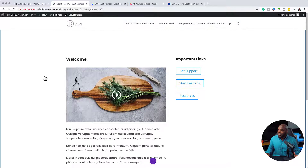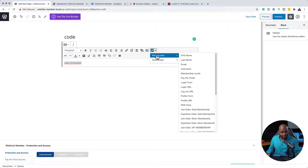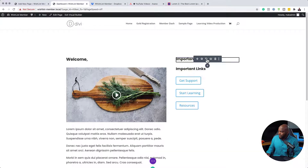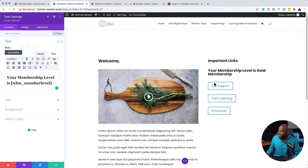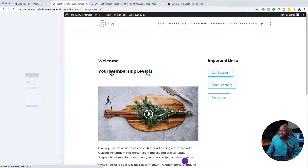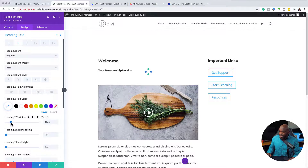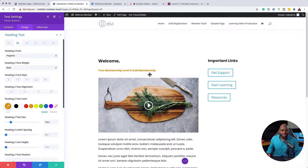If we come back to the shortcodes, there are further merge codes you can apply to the dashboard. For example, if you want to show their membership level when they come onto this page, you can go to Membership Levels, highlight and copy that shortcode, come back over here, and add it — for instance saying 'Your membership level is' followed by the shortcode. You can drag it to the left and stylize it by going to Design, Heading Text, Heading 2, and reducing the size or changing the color. So now you can see it's showing 'Your membership level is Gold Membership' — it's pulled all that information from the shortcode.